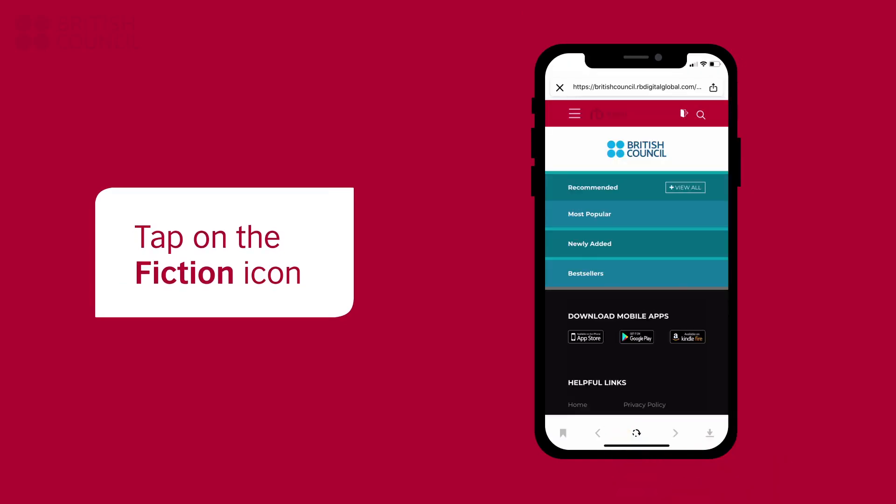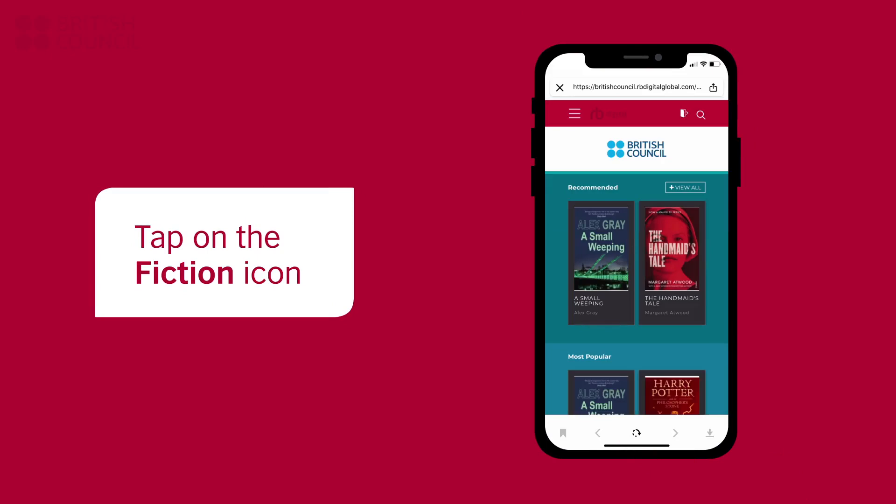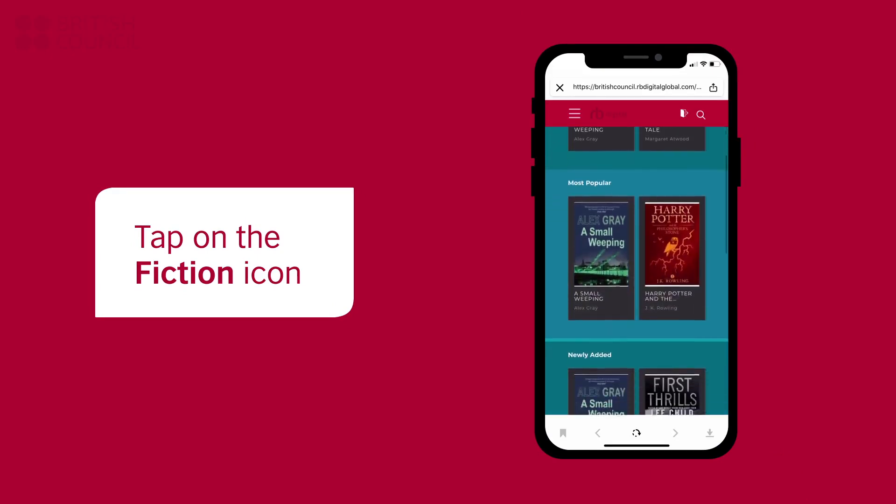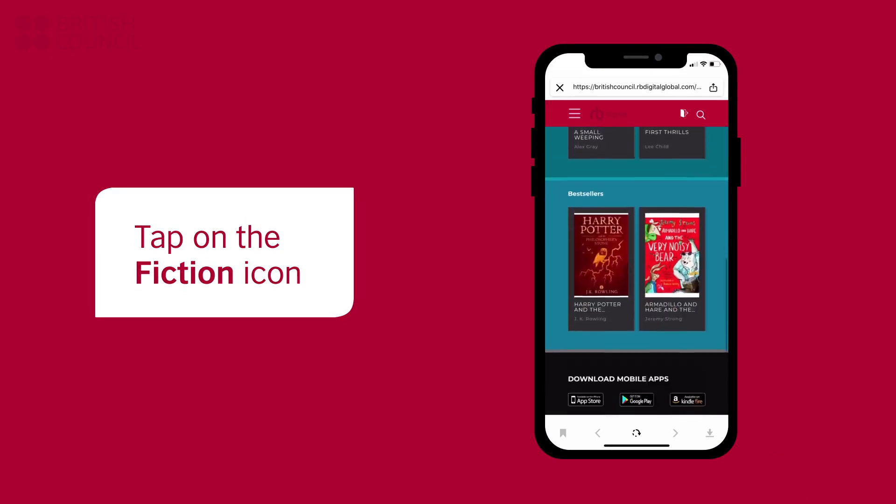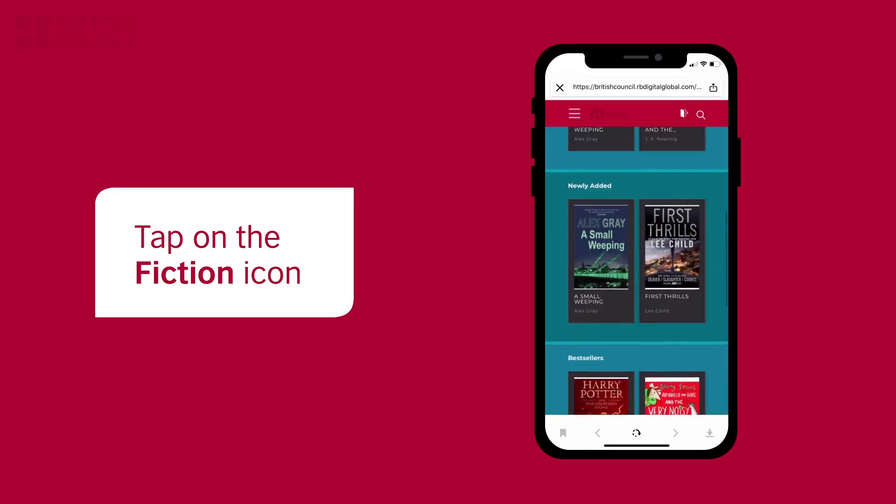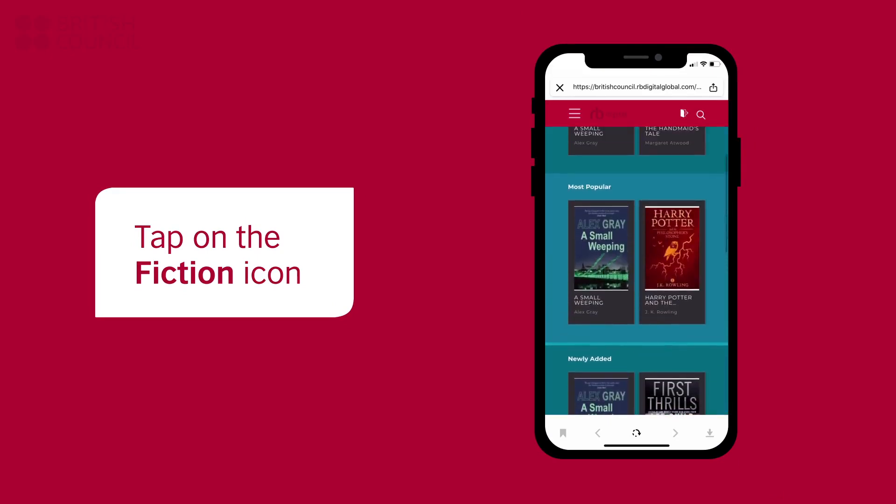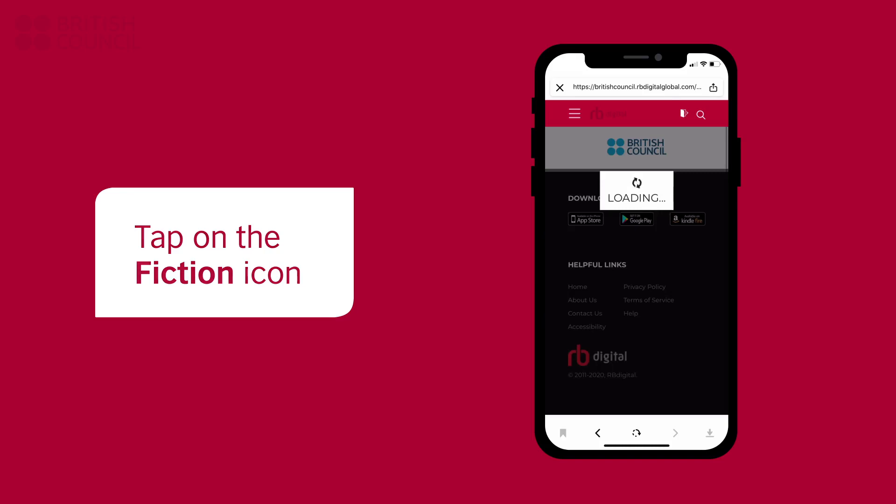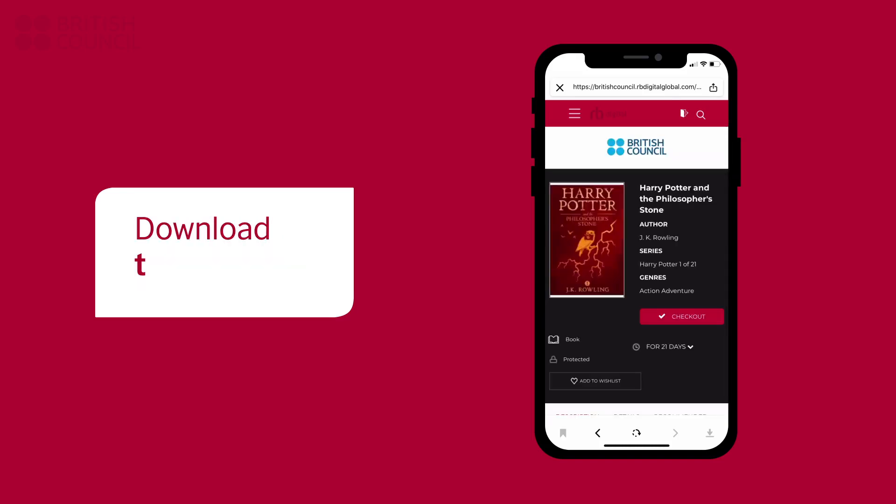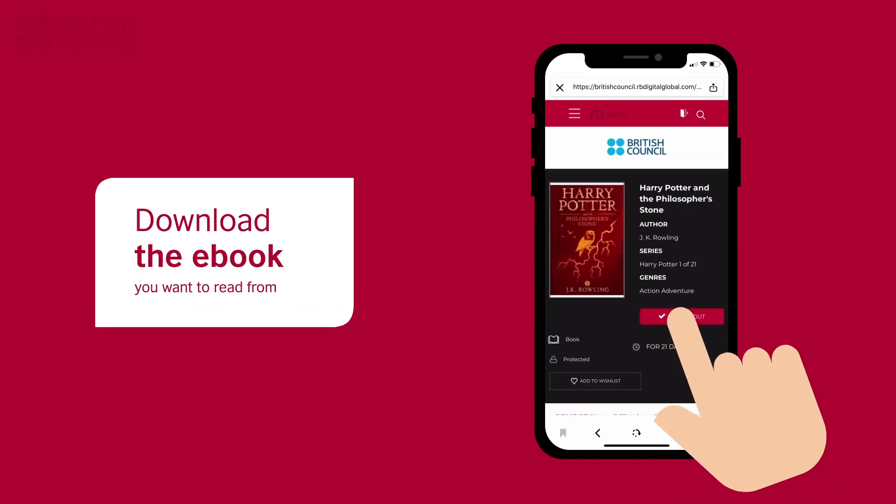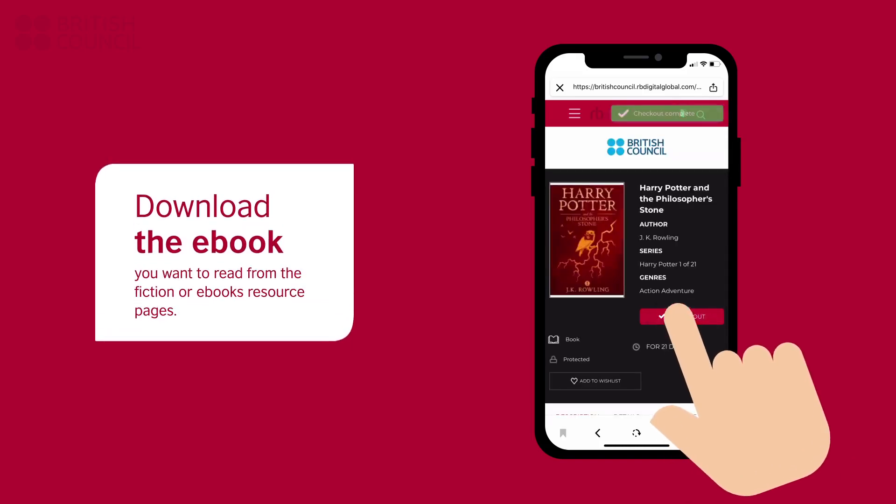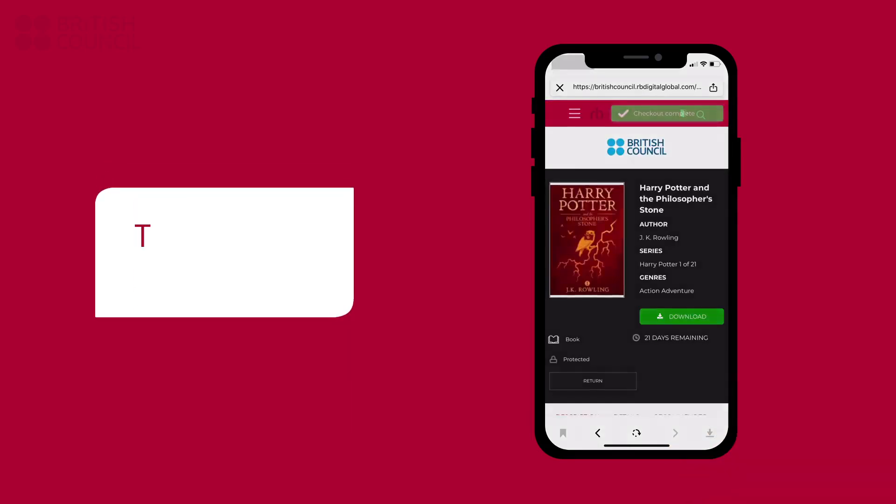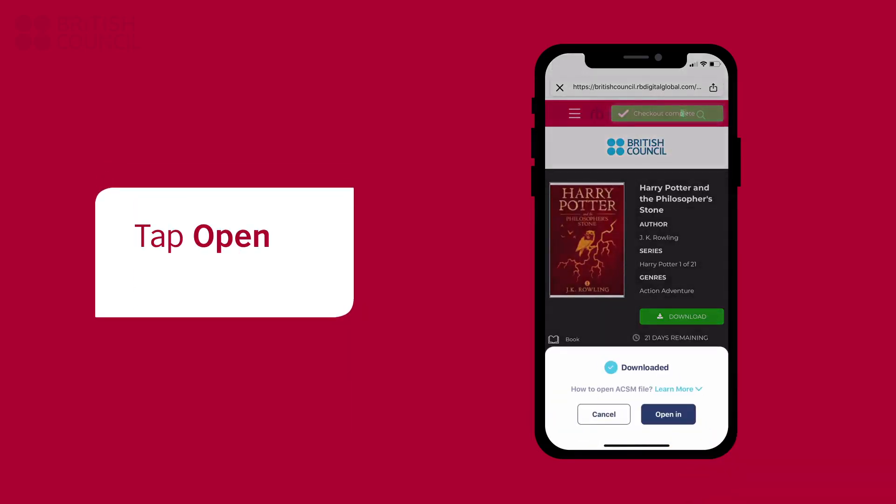You can now search, select, and download the eBook of your choice from here. A pop-up from the bottom of the screen will confirm that the file has been downloaded.